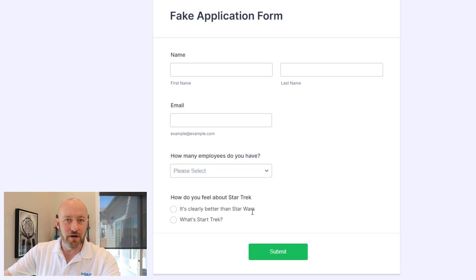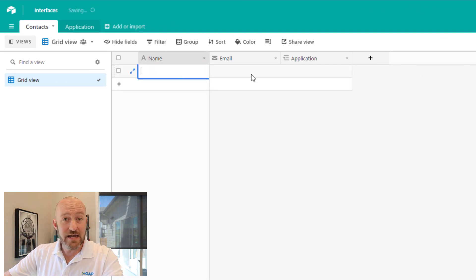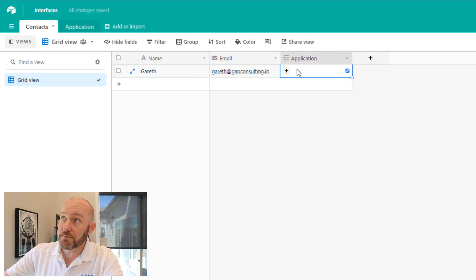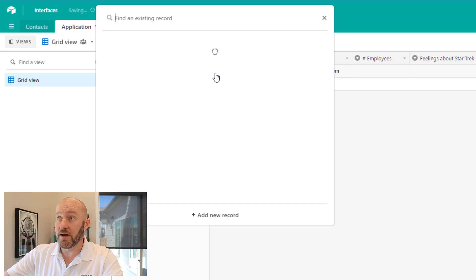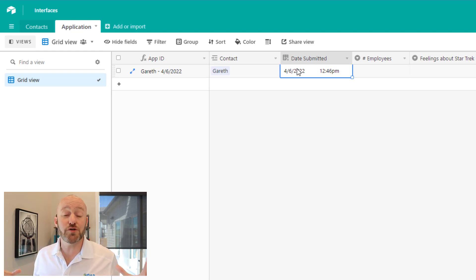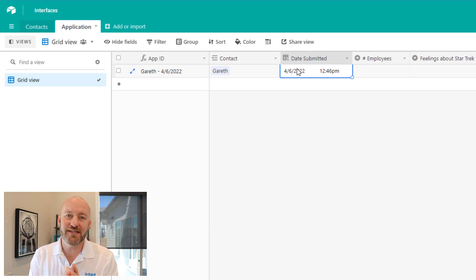So when somebody fills this out, how do we bring that information in and automatically put it in our Airtable database? In our Airtable database we have a name and email field for contacts. A contact could have multiple applications linked to it. In my second table I store application information — I have a linked relationship to the contact, they answer number of employees, respond with their feelings about Star Trek, and the date submitted captures metadata about when the application came in. This is created once per application.